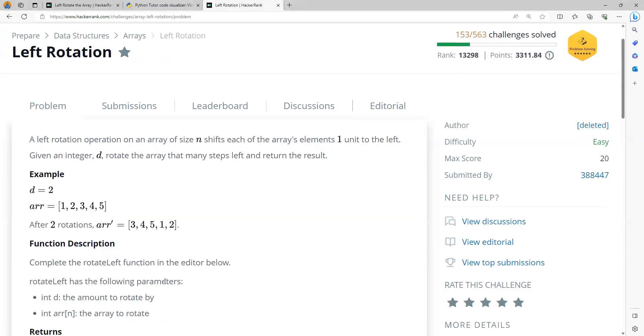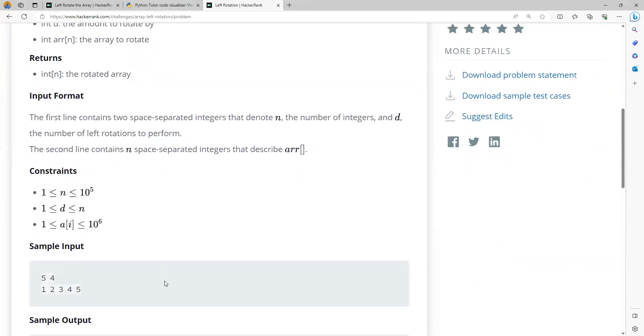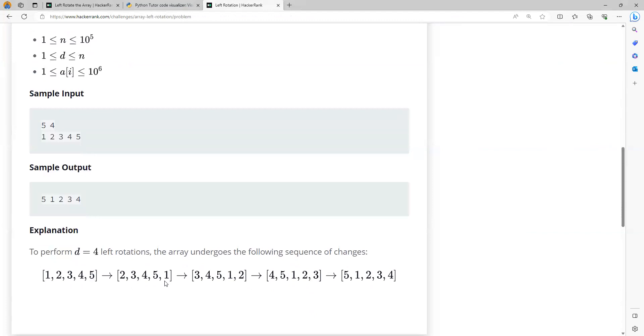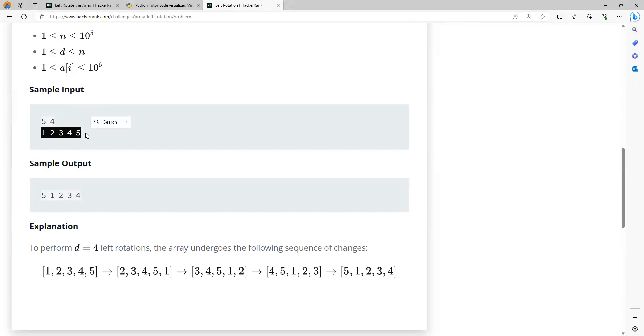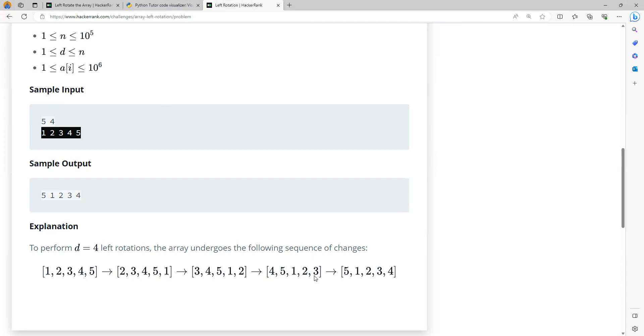The first line of input will contain two numerical values, n and d, where n is the number of elements and d is the number of rotations you need to perform. The next line gives the values of the array. They've explained how the rotations happen at every step. In the first iteration, the first element is taken and put at the end, so it becomes 2, 3, 4, 5, 1. Then again the first element is taken and put at the end, so it becomes 3, 4, 5, 1, 2.